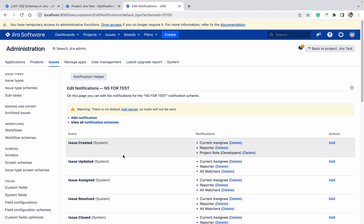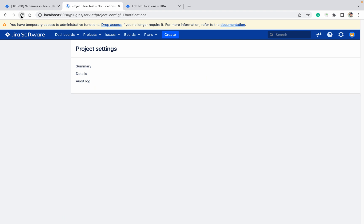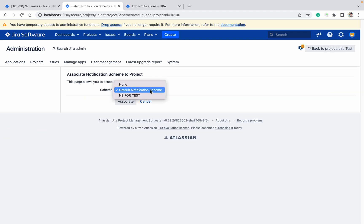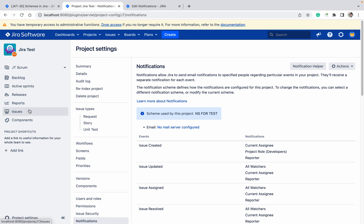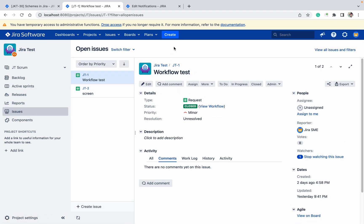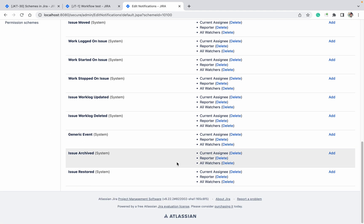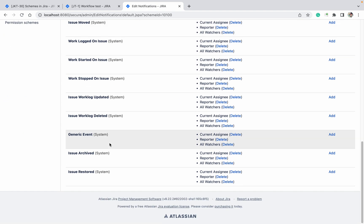Refresh the page. I have created the notification scheme — named it 'Notification for Jira - say Developer'. So whenever you create a ticket, these three will get the notification: current assignee, current reporter, and project developers. Like this you can set it up.